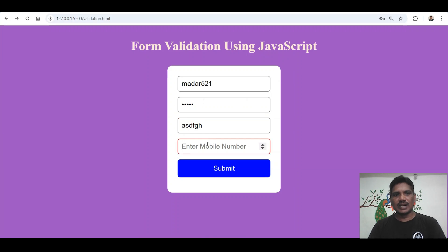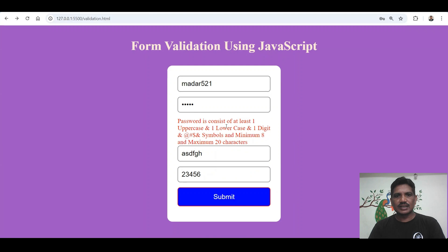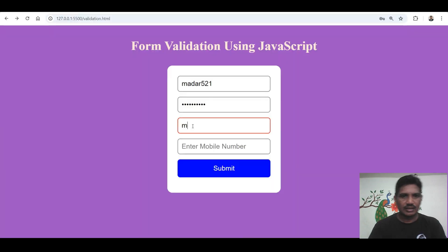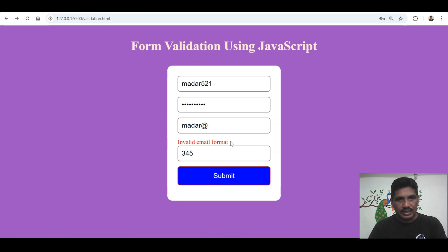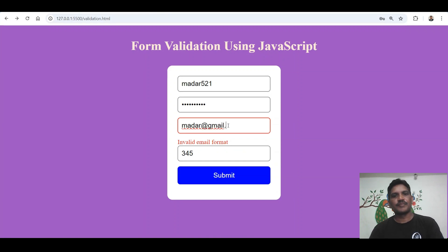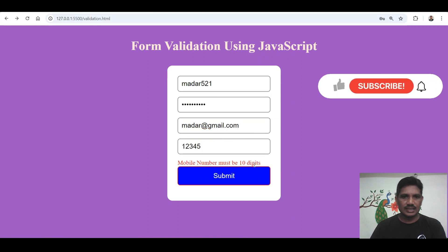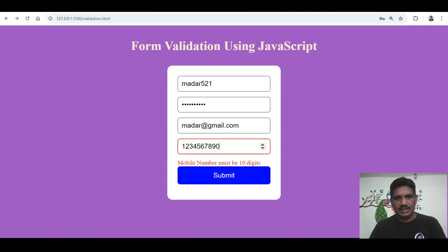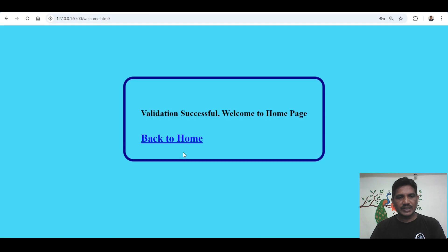I entered something for the email ID and mobile number. If I click submit, the password must consist of at least one uppercase, one lowercase, and one digit. These are the special symbols included. Then minimum 8 characters and maximum 20 characters. After correcting the email to something@gmail.com and ensuring the mobile number is exactly 10 digits, if I click the submit button, it has been redirected to the server-side application.